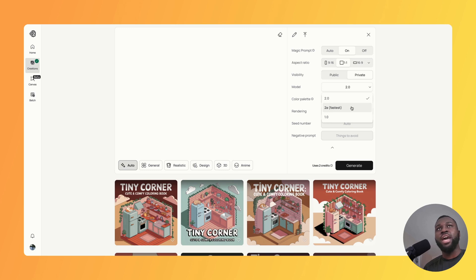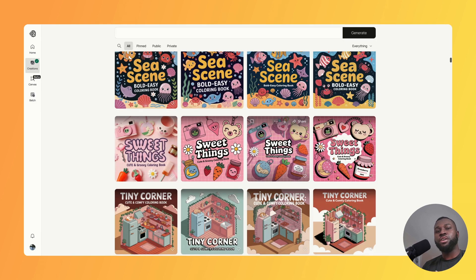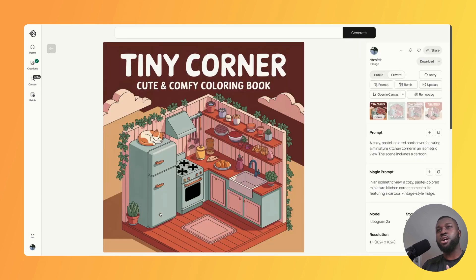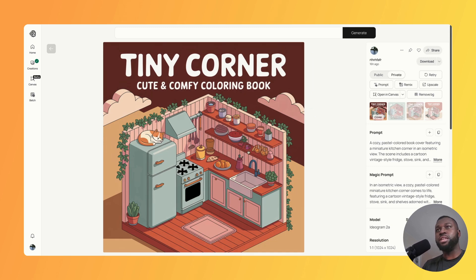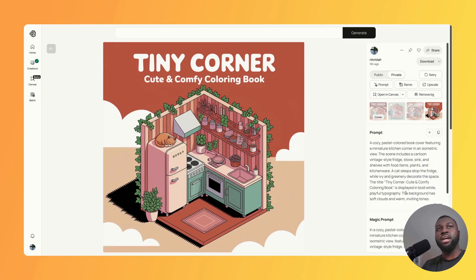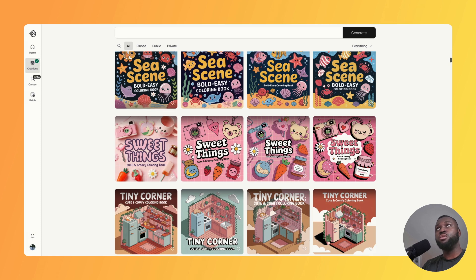I started off testing version 2a with coloring books, especially the hugely popular bold and easy coloring book niche in the one-by-one size. The first cover is a play on the Little Corner Coloring Book by Coco Wayo — I called mine Tiny Corner. You can see some of the covers here and I think they're really outstanding. I'm really pleased with the outcome of all of these covers.